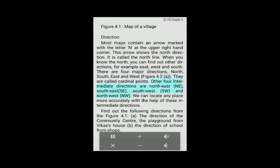Other four intermediate directions are northeast (NE), southeast (SE), southwest (SW), and northwest (NW). We can locate an area accurately with the help of these intermediate directions.